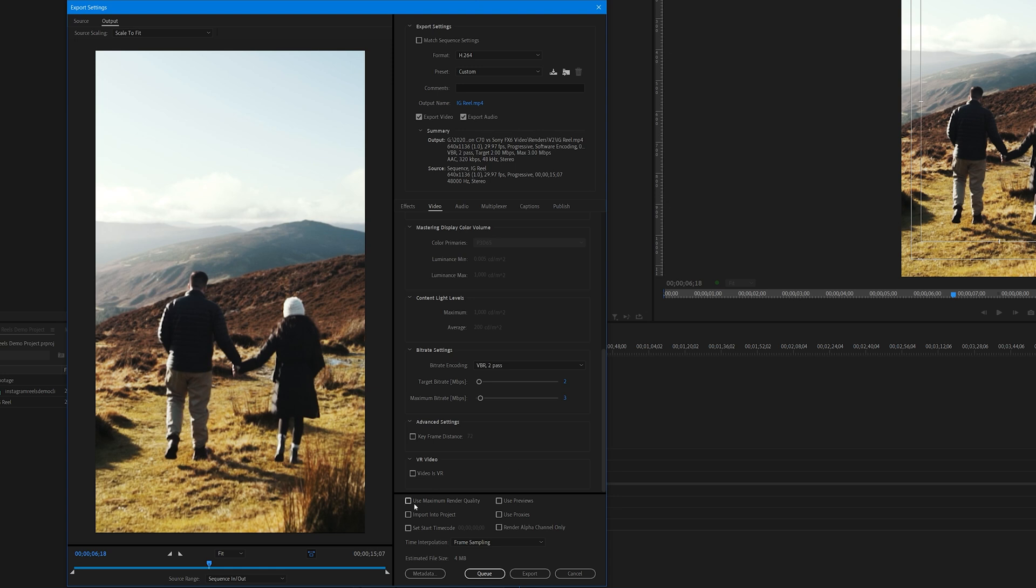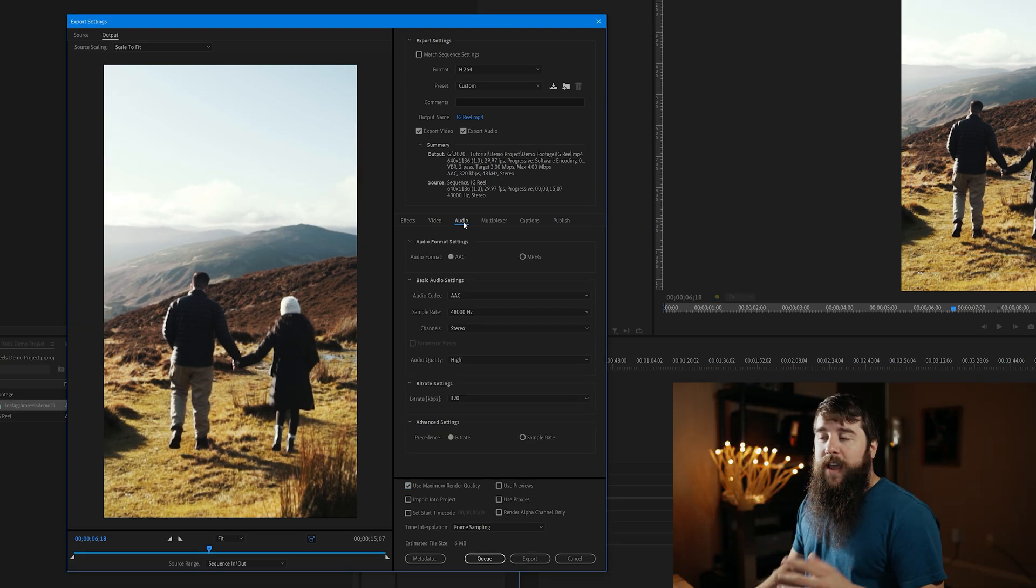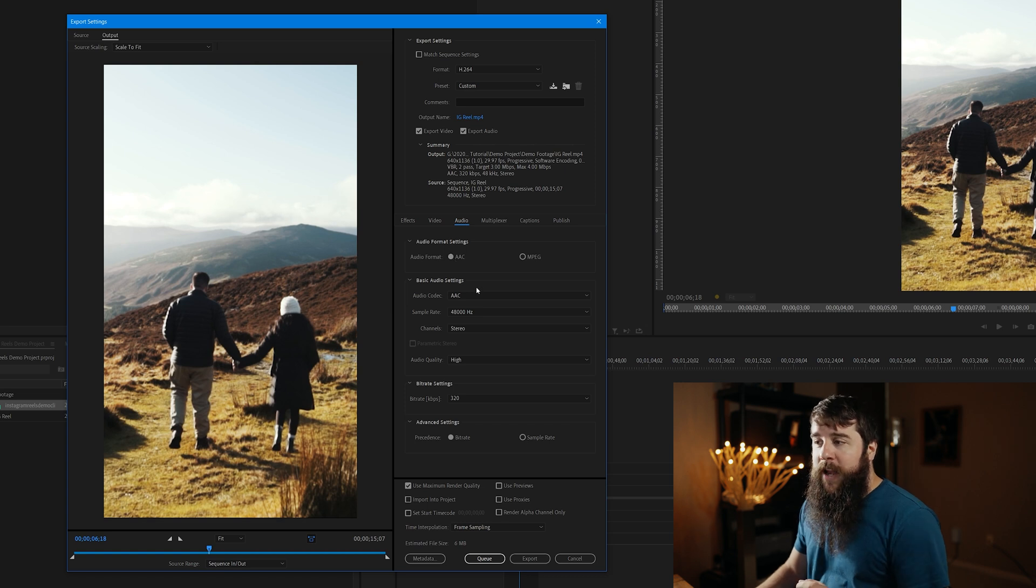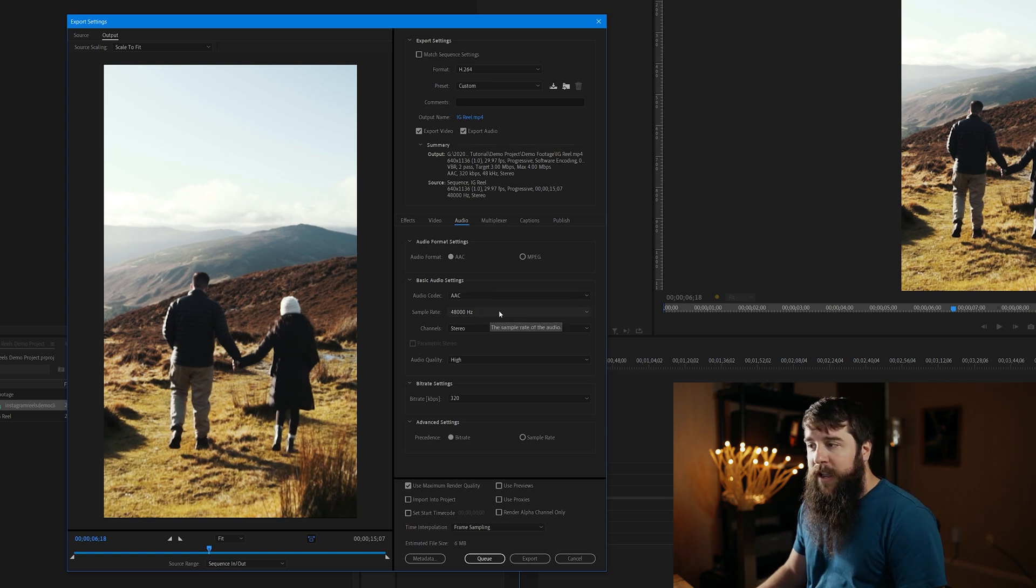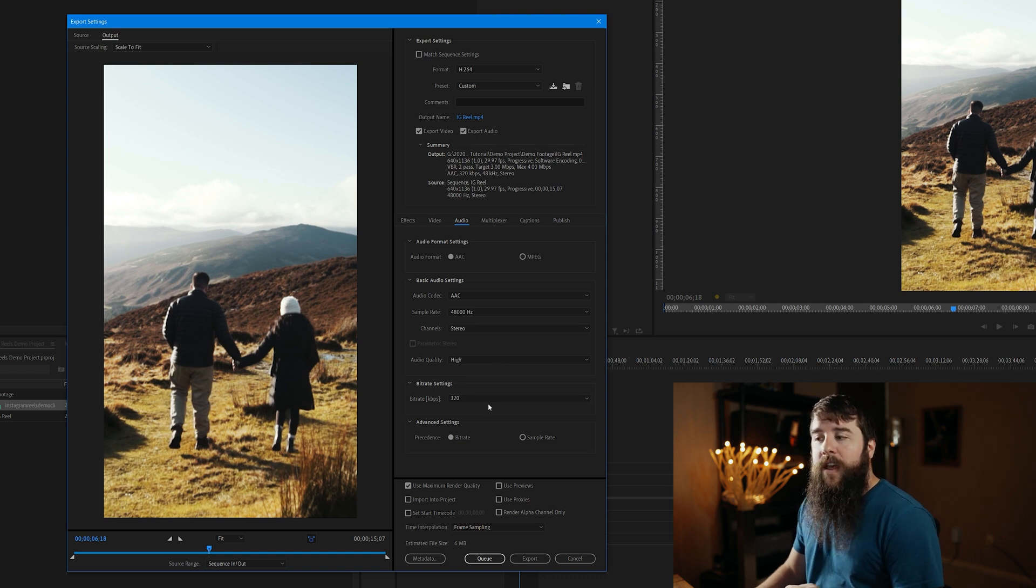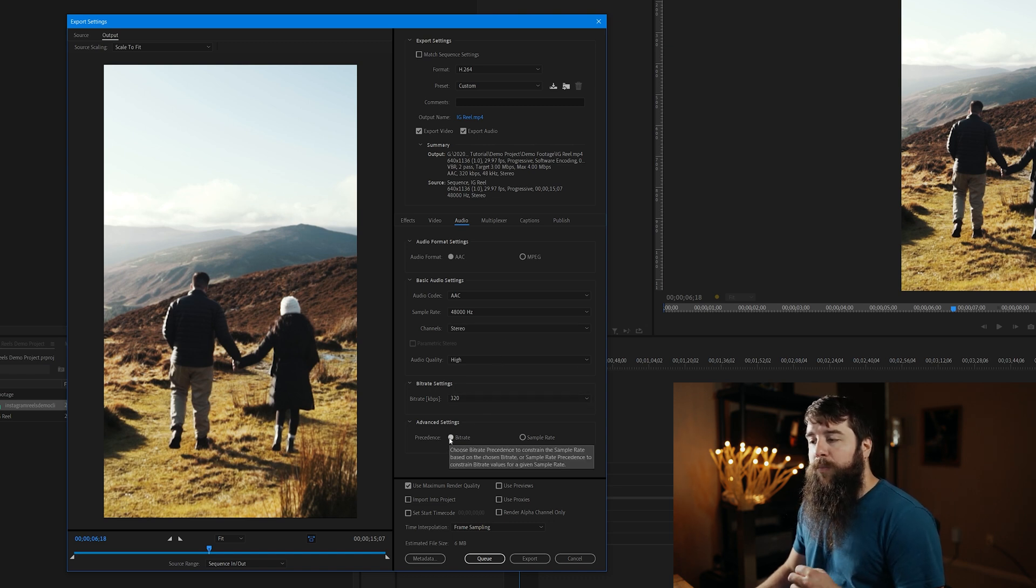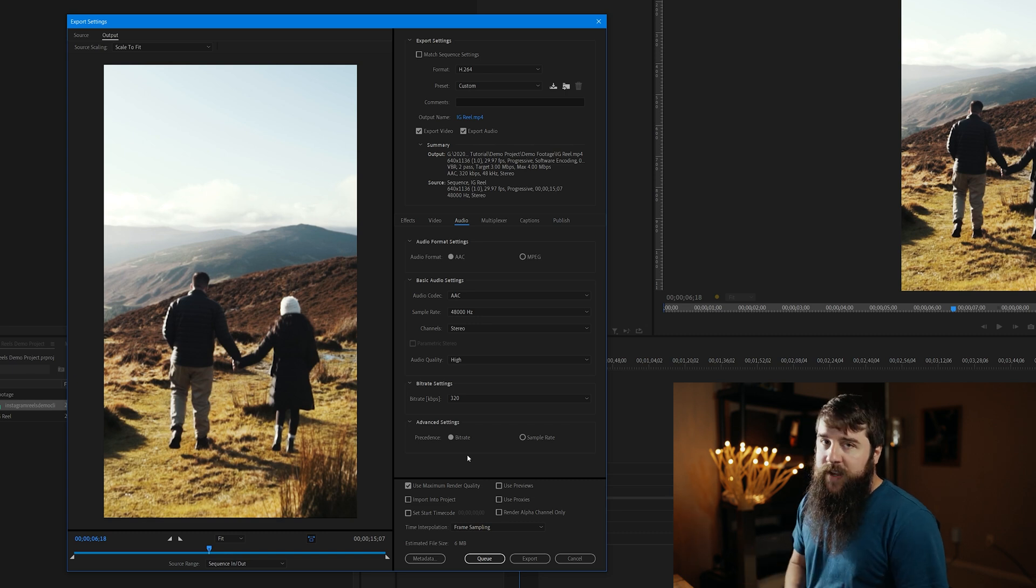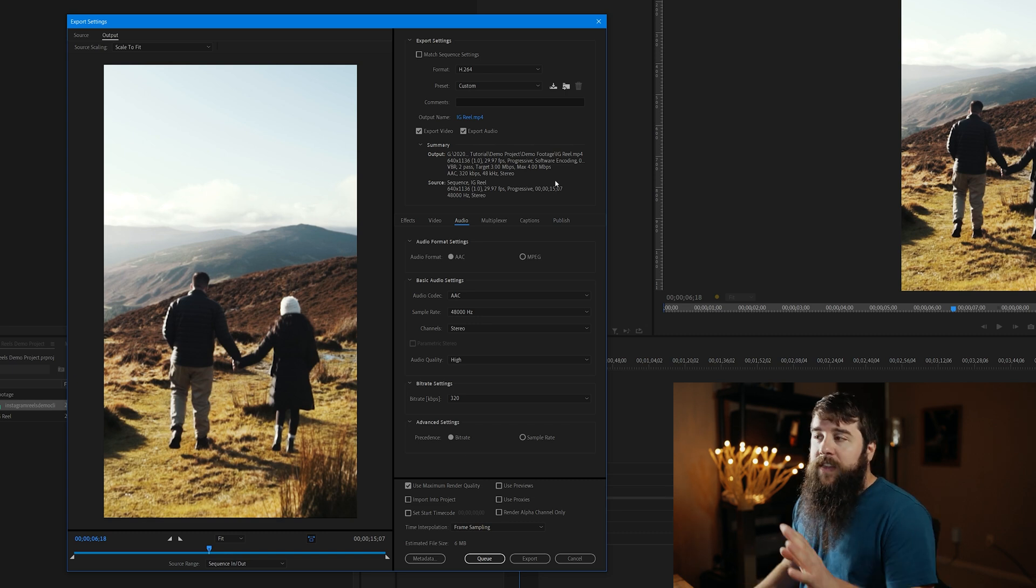Next, go down and check Use Maximum Render Quality. Going up here to the Audio tab, now we have a few more things to modify. Audio Format AAC, Audio Codec AAC, 48,000 Hertz Stereo, Audio Quality High Bitrate, 320 kilobits per second, with a Precedence for Bitrate. Those settings look awesome.